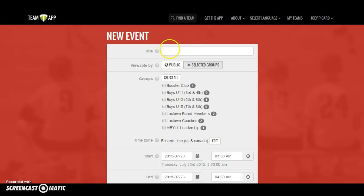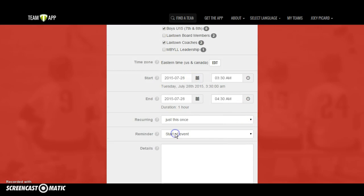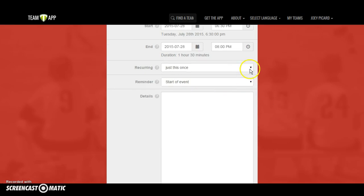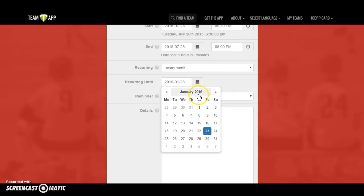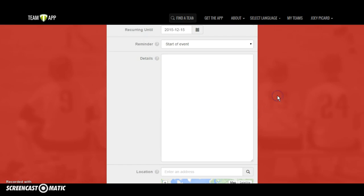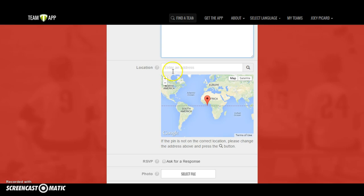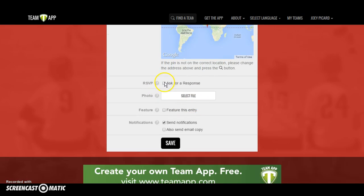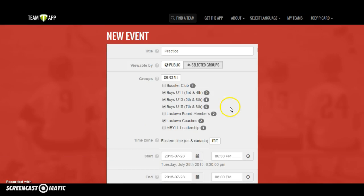Let me add one more to show you — a practice for all of the boys, informing coaches as well. You'd put in that your first practice is a Tuesday at 6:30 p.m., going for an hour and a half. Set it to every week, tell the app when you're going to stop — for a winter team, maybe December 15th. Remind everybody two hours before, include details like 'bring water, practice is at the upper turf field,' add the location, ask for a response, send notifications, then hit Save.